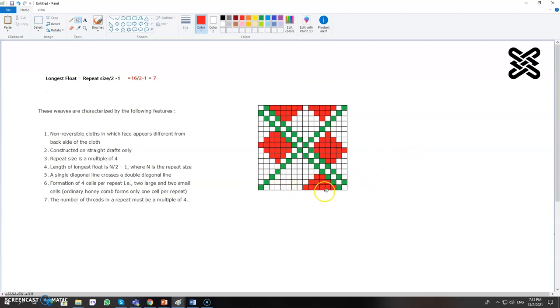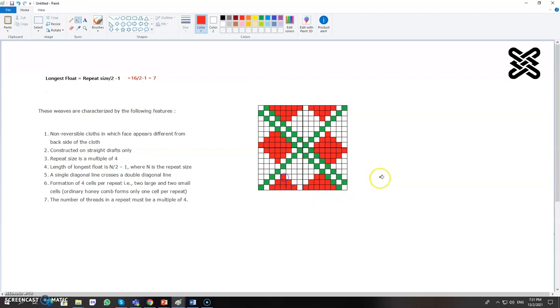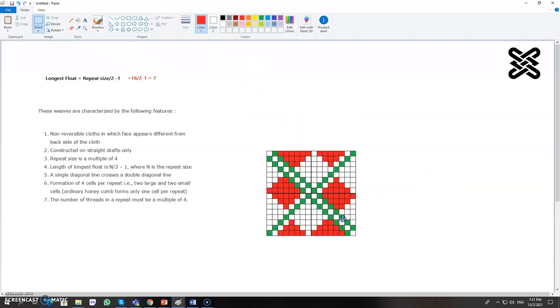This would be also a diamond. Same thing it would be here. So this entire line comes here. We should take it exactly in the same position. You can see one, two, three, four, five. Then three and one. So now let's see if I repeat it how it looks like.